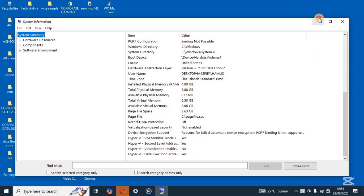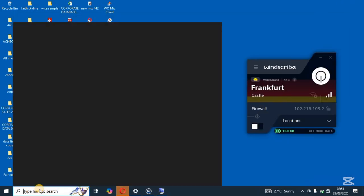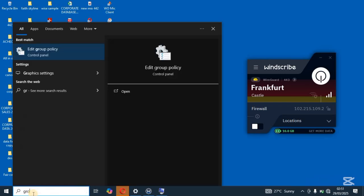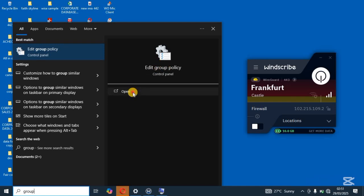So now to enable it, we shall come here to the start bar once again and then search for group policy. So search for group policy over here, come and tap on edit group policy.